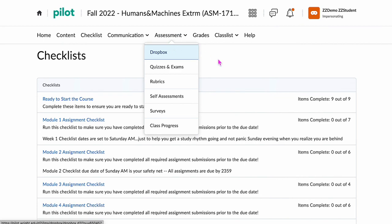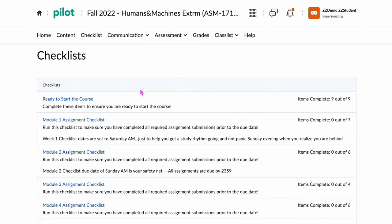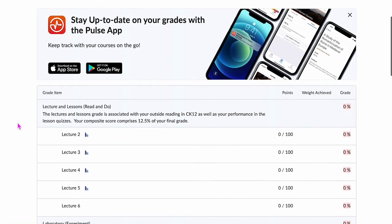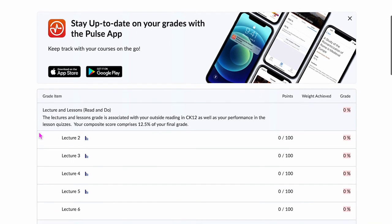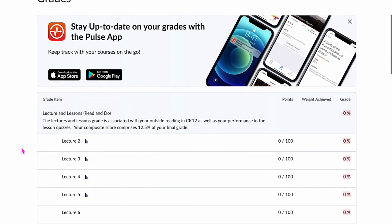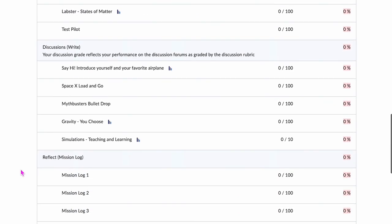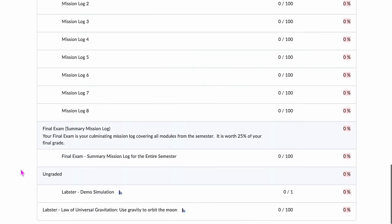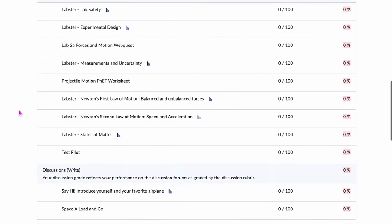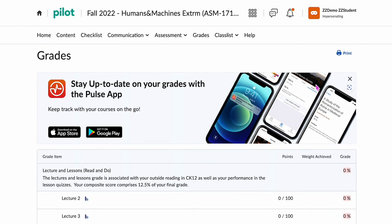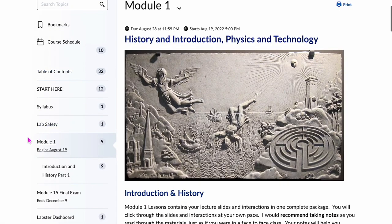If you want to go directly to that rather than working through the module content, that's a quick access. Here are your grades — I recommend that you hop in and check. I use Pulse on my phone and it keeps me up to date with what's going on in all the courses I have, and you'll be able to see a list of things coming up that are graded items. This is going to populate more over the semester as I do not have everything fully transferred into this fall course, so don't freak out.